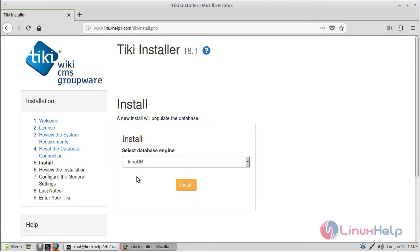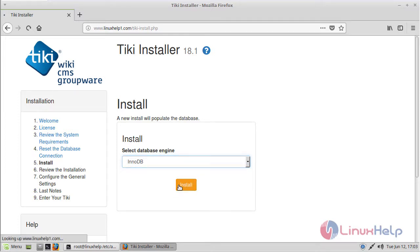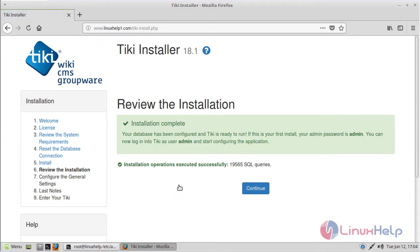Here we can see the install screen. We have to select our database engine, then click Install. Here we can see the installation is completed, then click Continue.